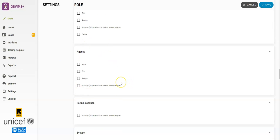Then we have the Agency section. This determines if the role can edit, assign, or view agencies in the system.